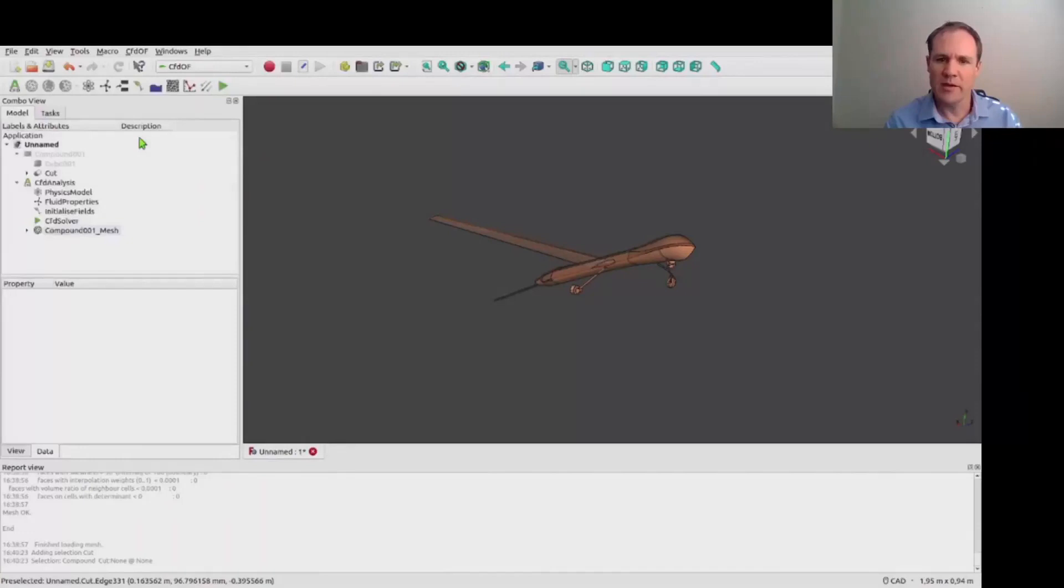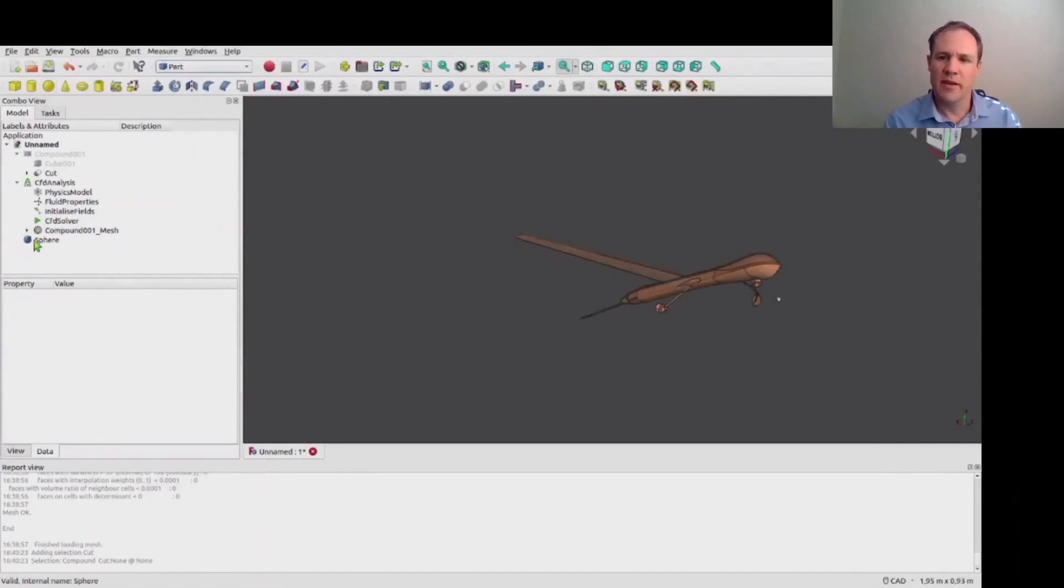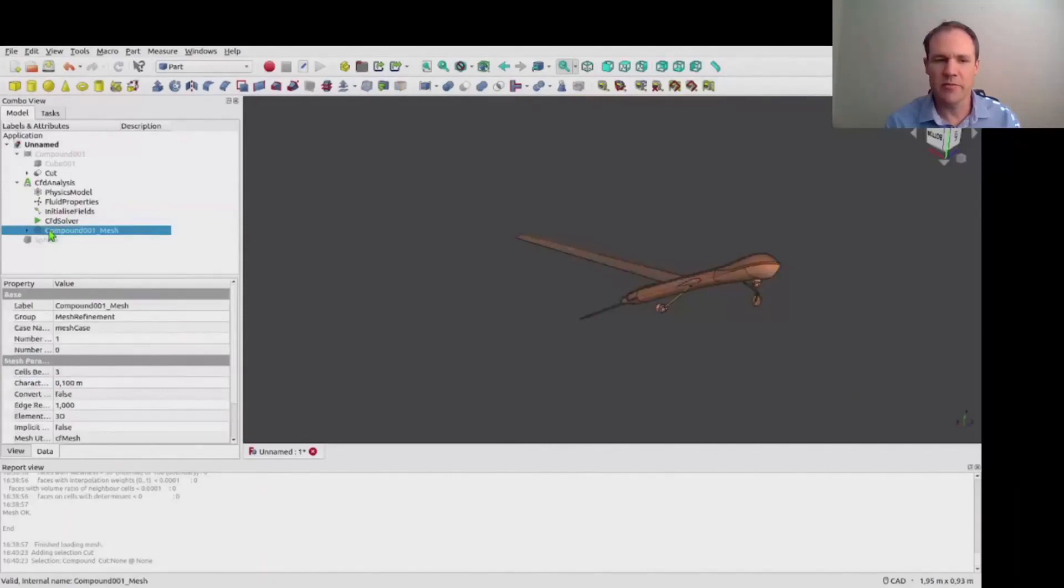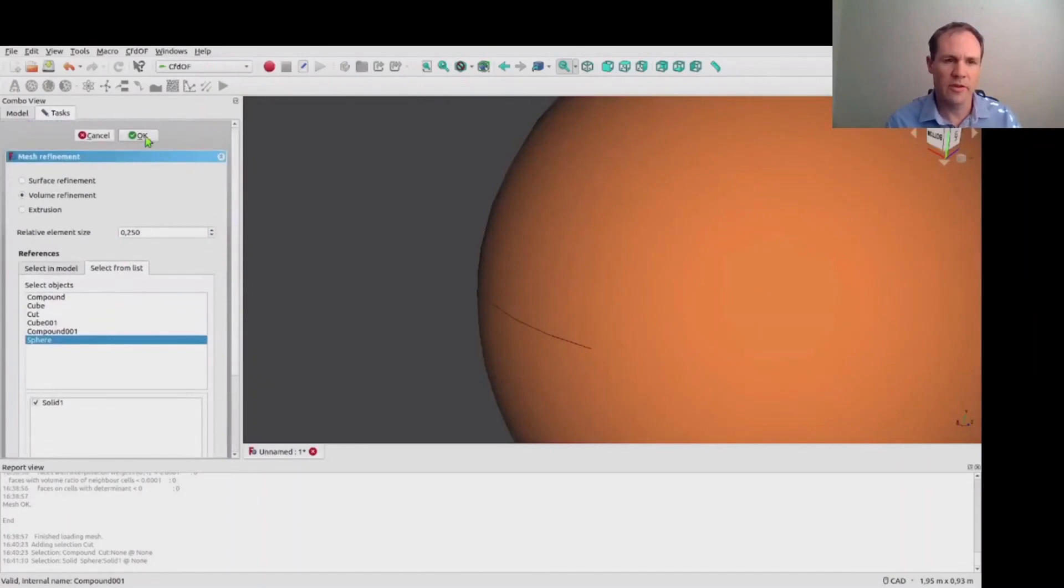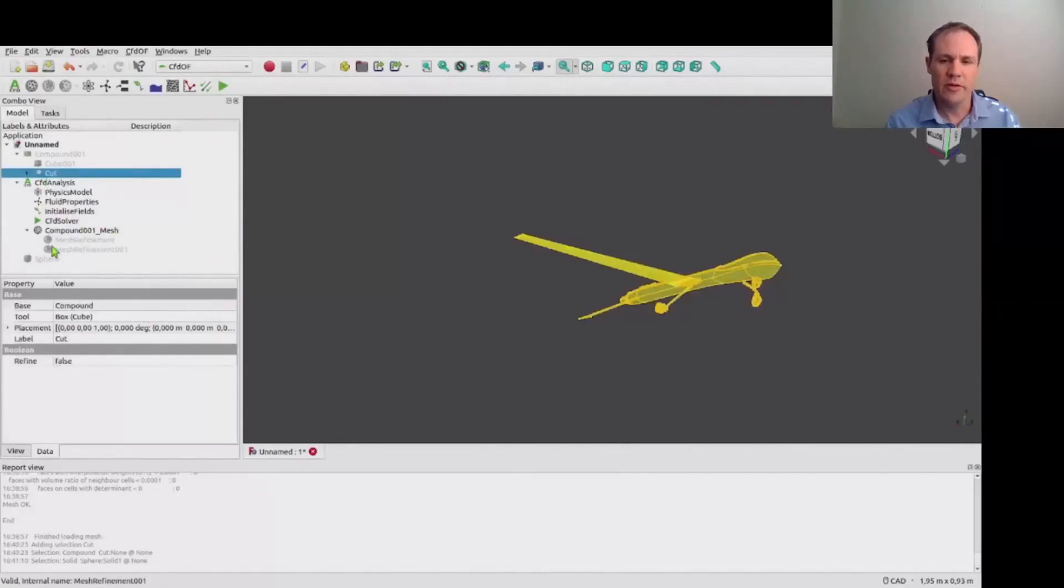Then we're also going to create a volume refinement which extends further around the body. One can create any shape for this, in this case a sphere. And then we create a volume refinement zone where we refine the cells to a quarter of the edge length in the outer mesh. And having done this we are then just going to rerun the mesher and see how the mesh looks now.